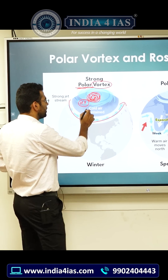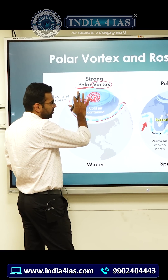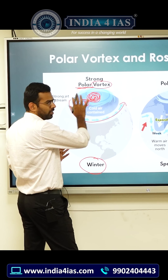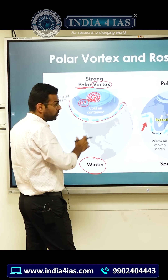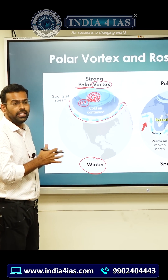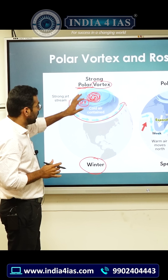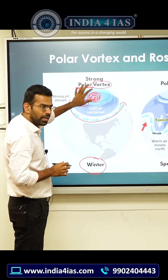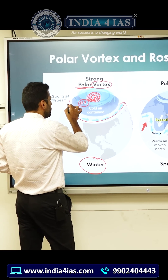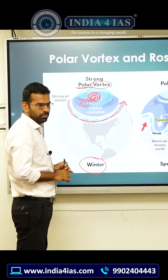This polar vortex or cyclone will usually be strong in the winter, because in winter it will be complete polar night. That's why you usually will have the strong jet stream in the winter time.